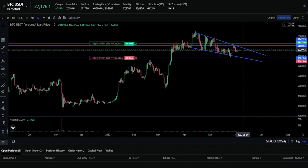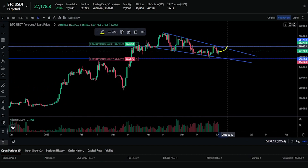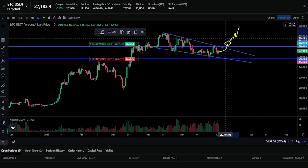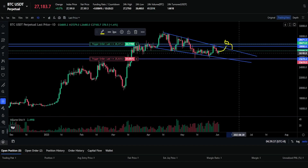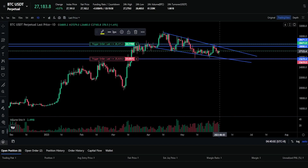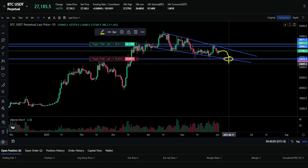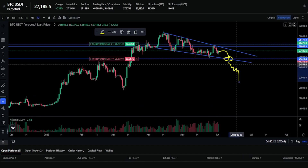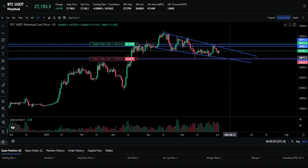Trigger orders do allow you to be more strategic about trade ideas, but there's still risk present — you do need price action to cooperate. For example, if Bitcoin breaks the falling wedge upside, our long trigger fills and we need immediate continuation to be profitable; if price fills our order but rejects, we're at an immediate loss. Similarly, if the pattern fails and we fill a short at 25,619, we need immediate continuation to the downside — if price bounces instead, we'd be at a loss.